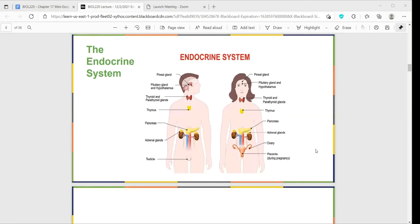Looking at a visual of the different glands we'll be focusing on today is a great way to start our study. Most of the things on these pictures we will highlight today. We're not going to really talk about the thymus, but almost everything else we'll highlight, either in long or short form. This should also help you with a couple of your mini essays.